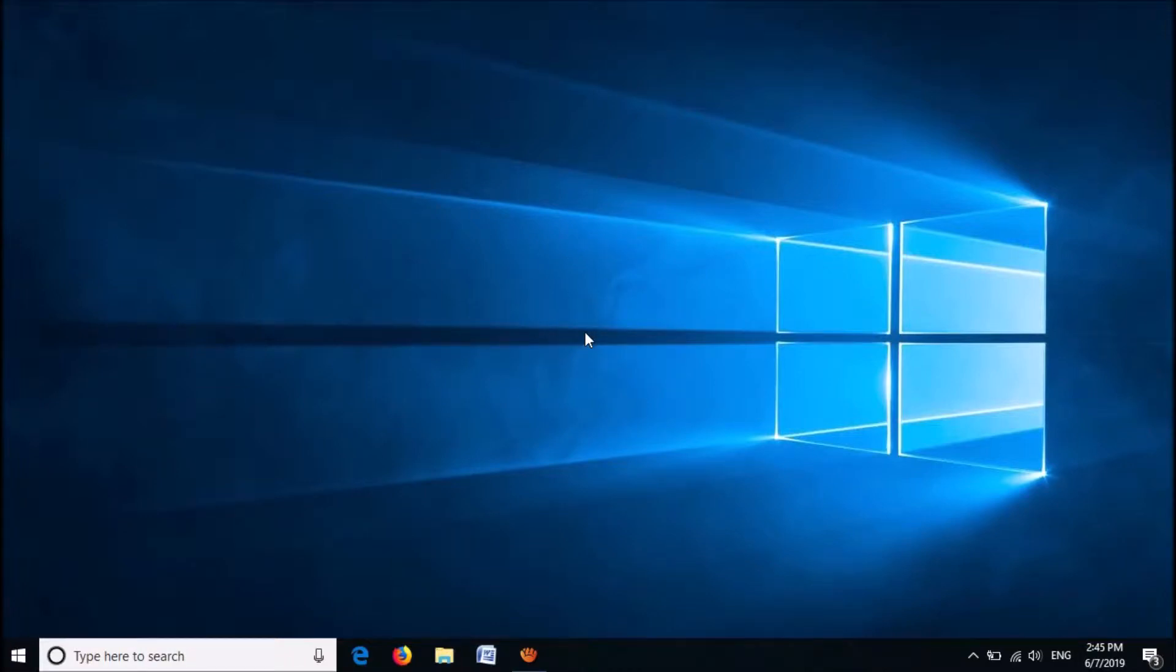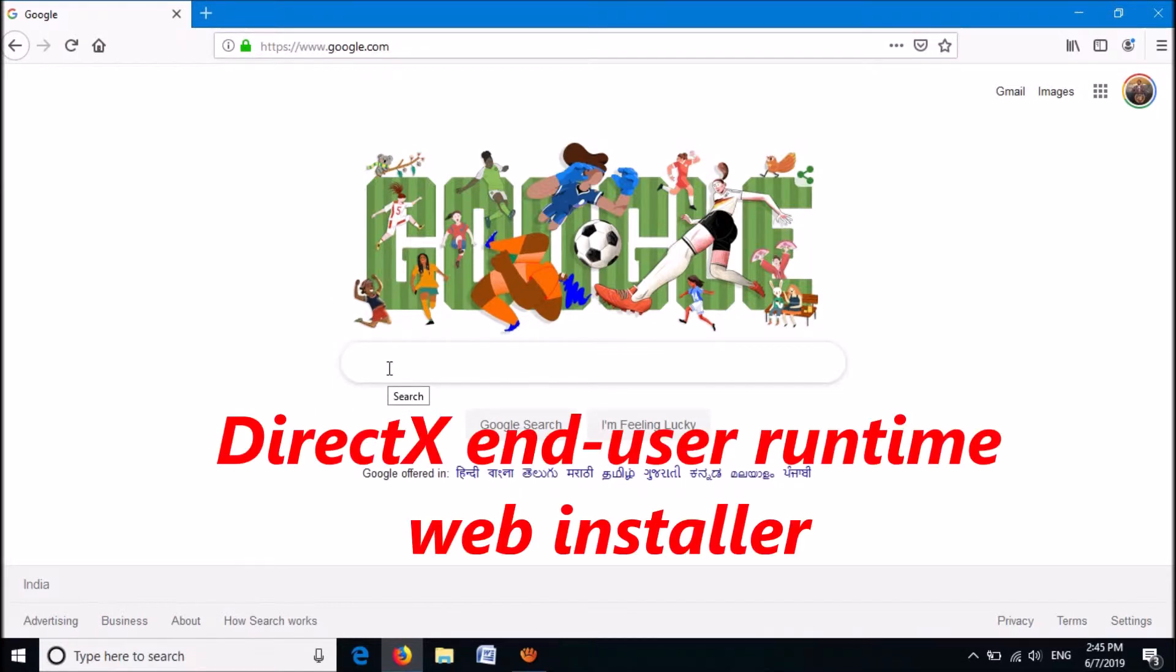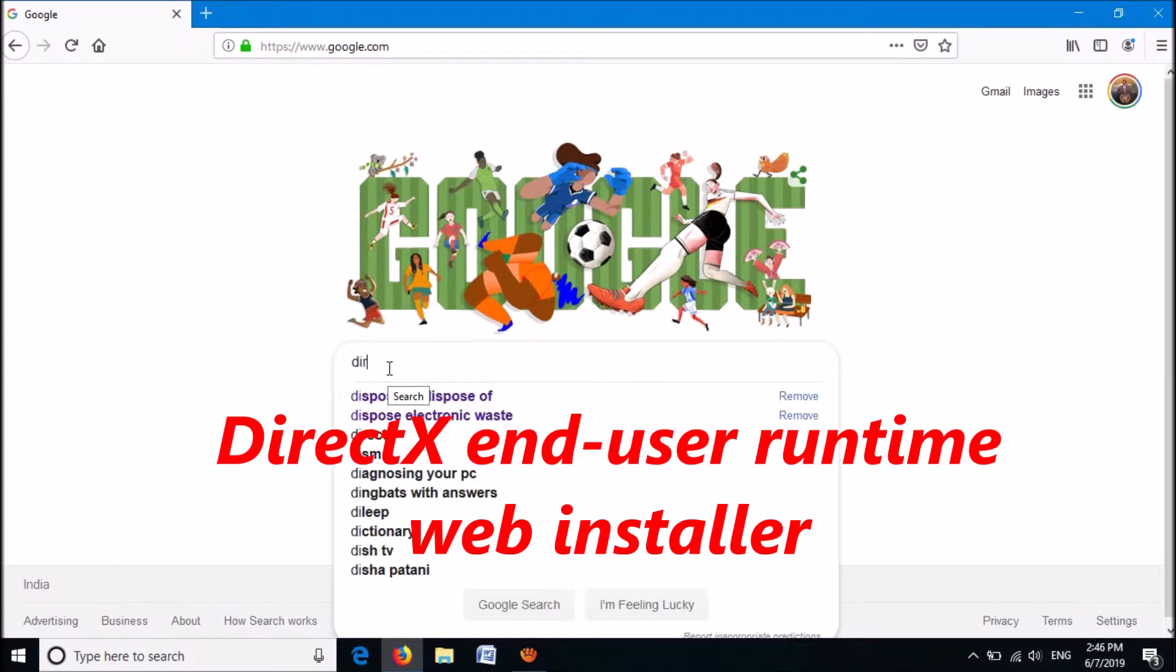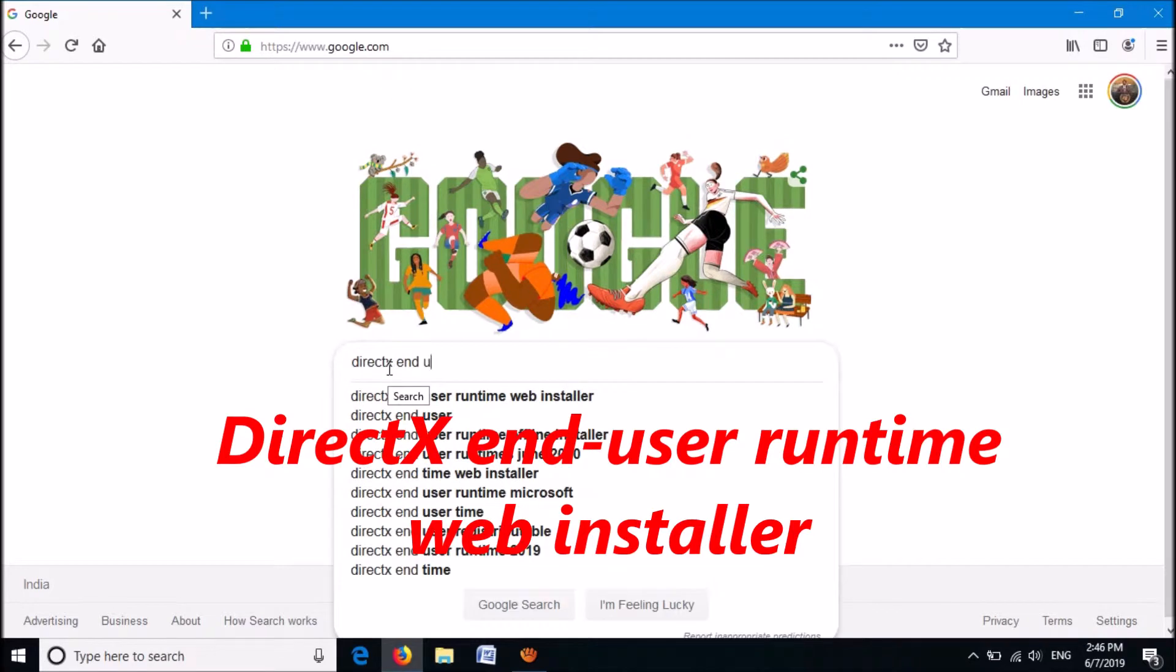To fix DLL files missing error, follow these steps. Open your web browser and search for DirectX End User Runtime Web Installer, as you can see on the screen.